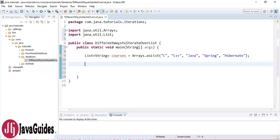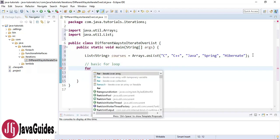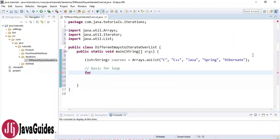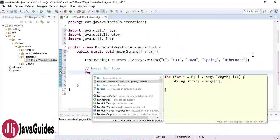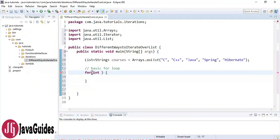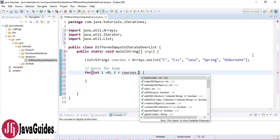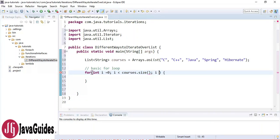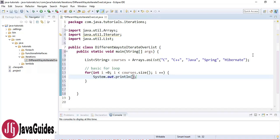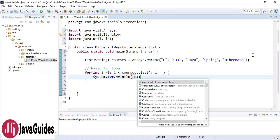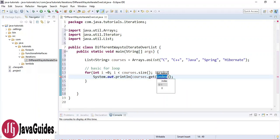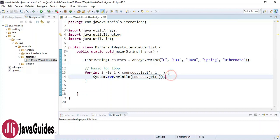First, let's see how to iterate a list using a basic for loop. I'll use: for(int i = 0; i < courses.size(); i++), and inside the loop print using courses.get(i). This is the standard index-based for loop approach.